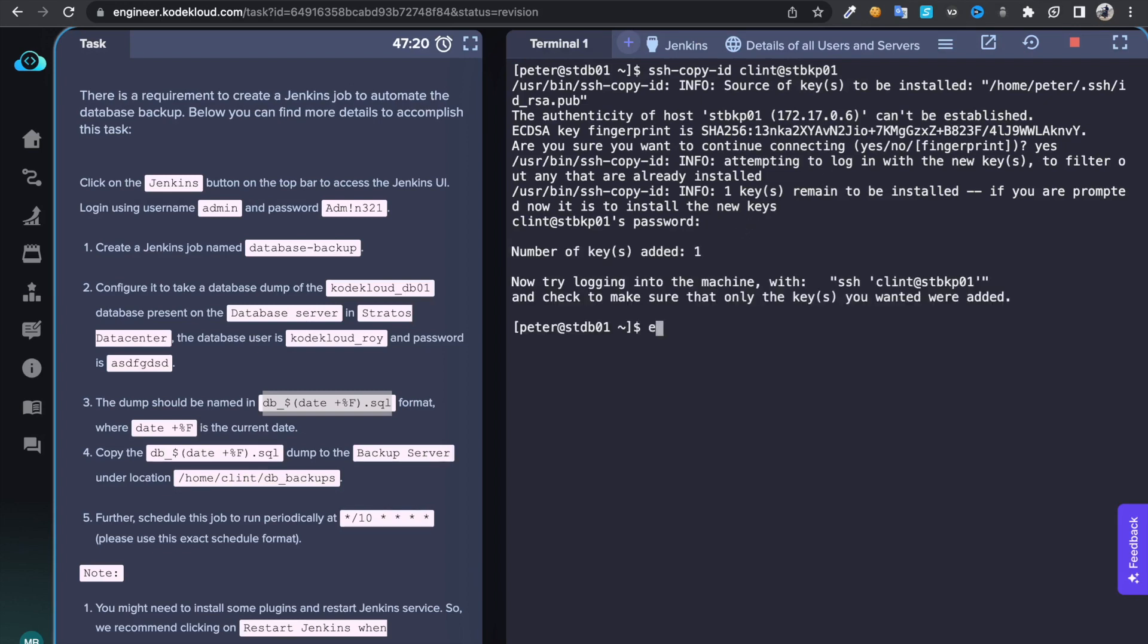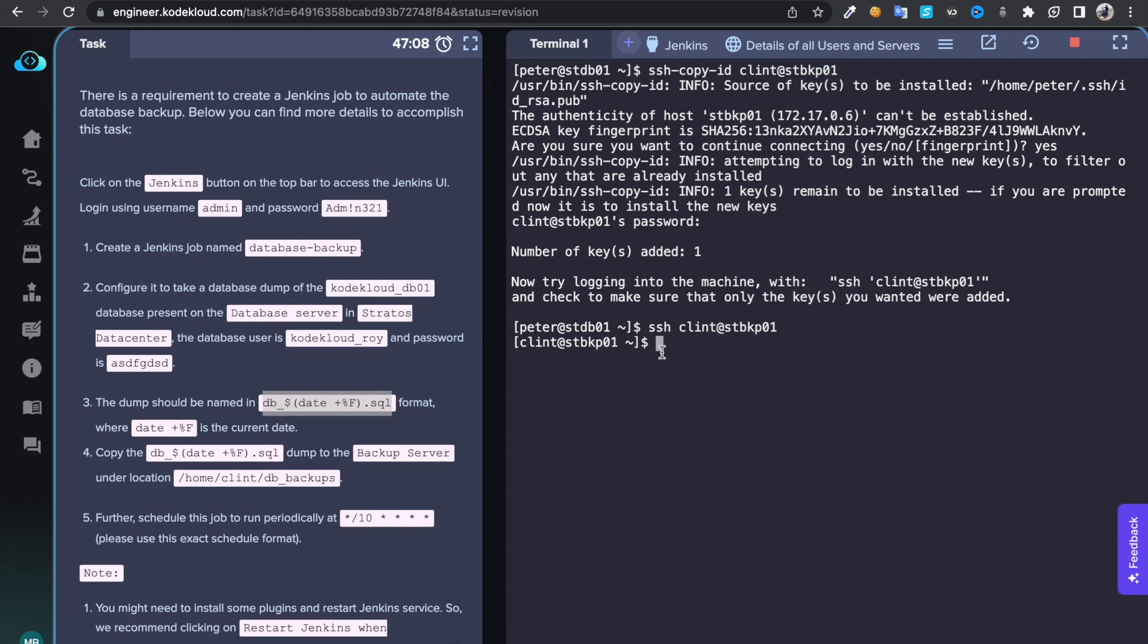Now if you want to connect to the server again, it's not going to pop up a password. Let's check that, clean at stbkp01. See, it didn't pop for any password, it's straight away connected because of these keys. Now we're done with that connection part.